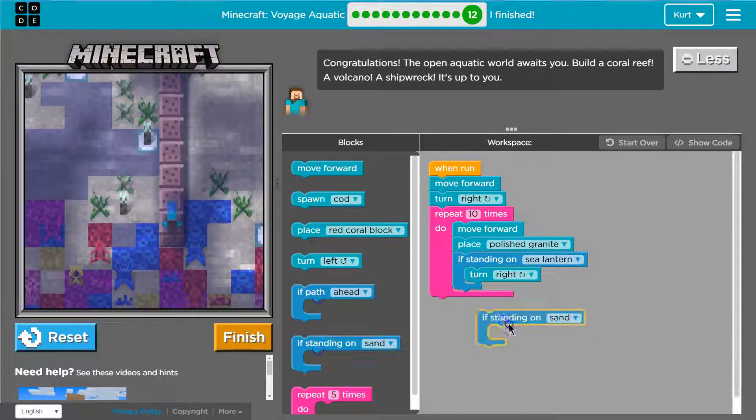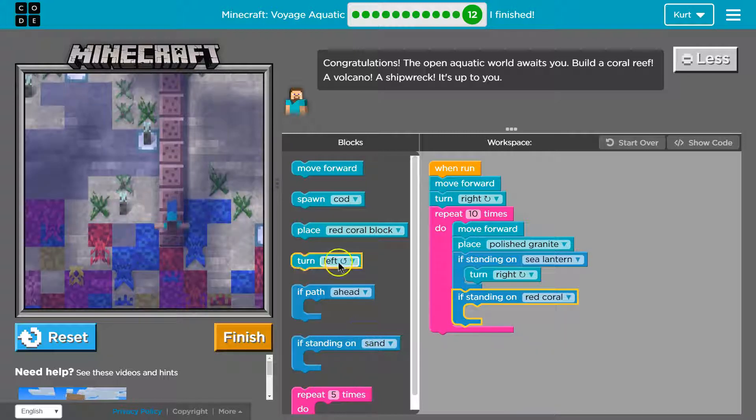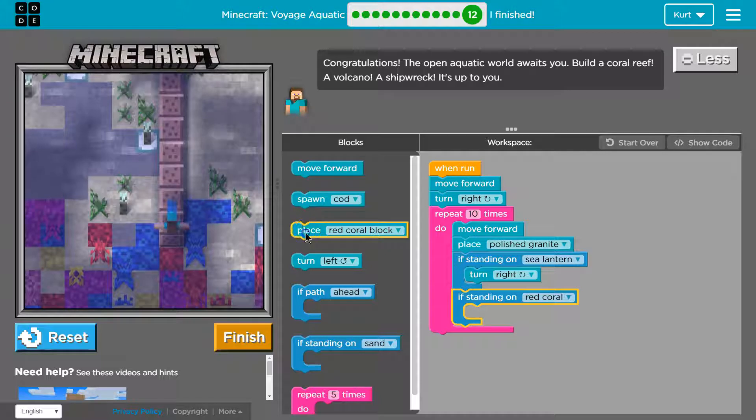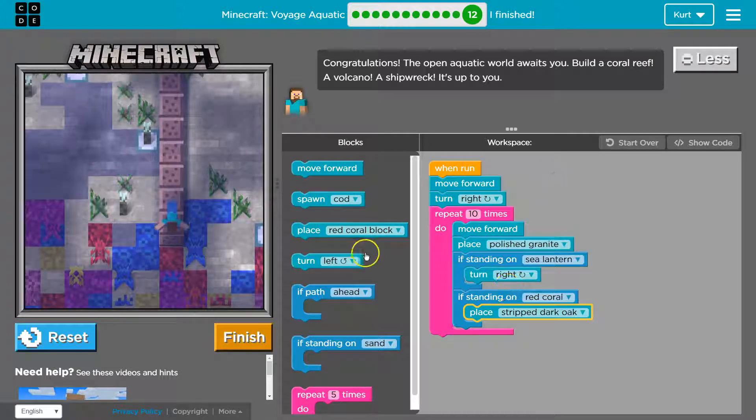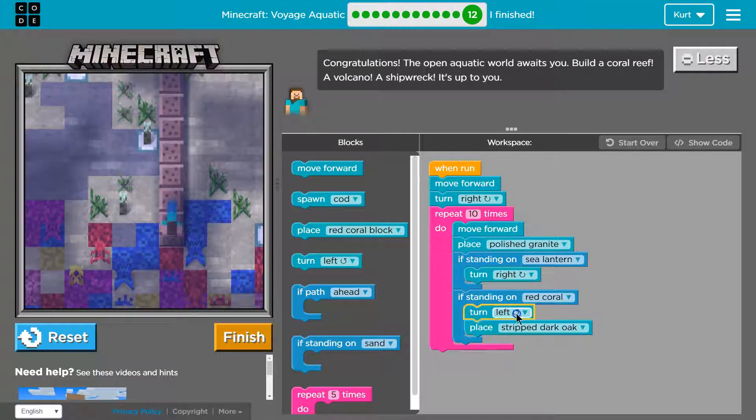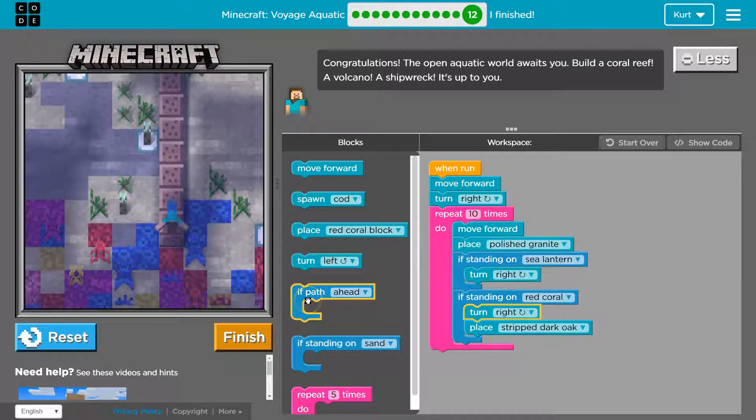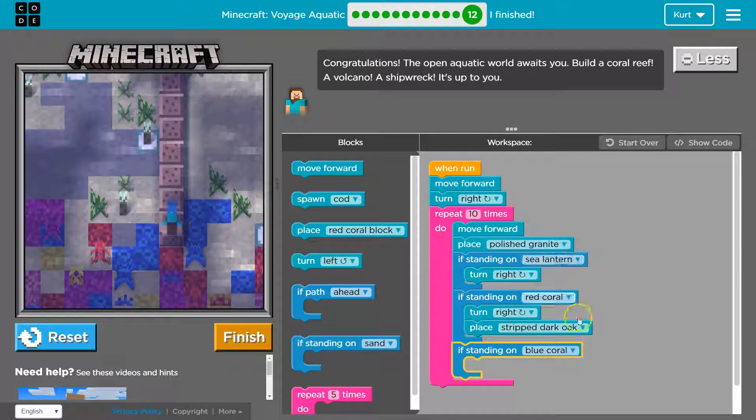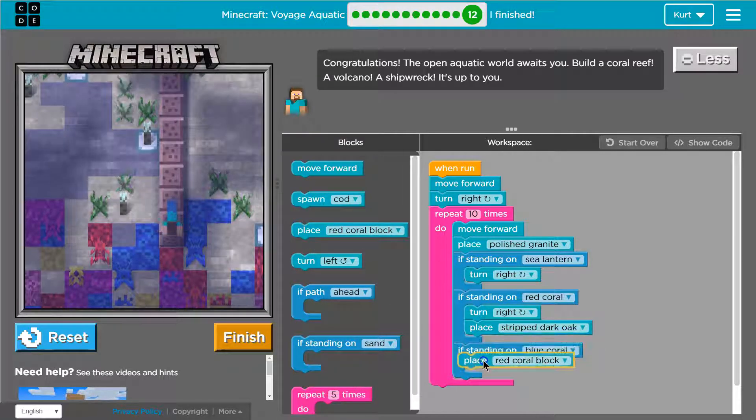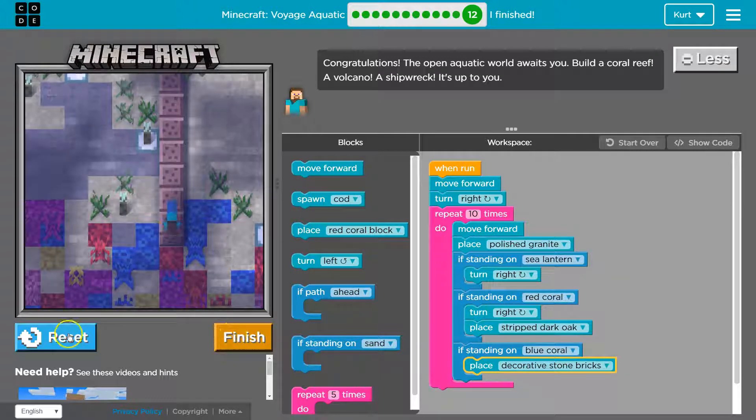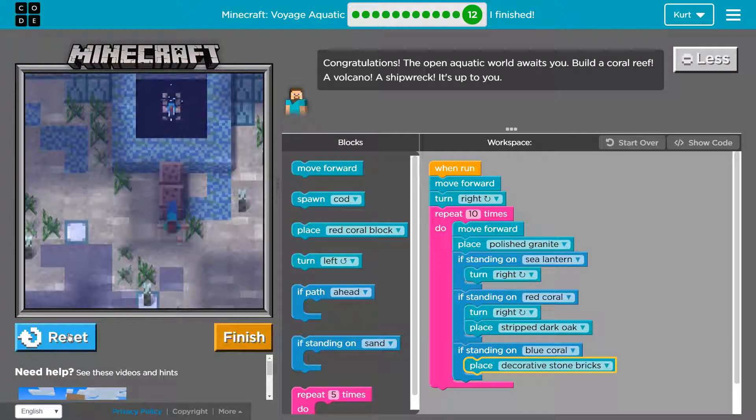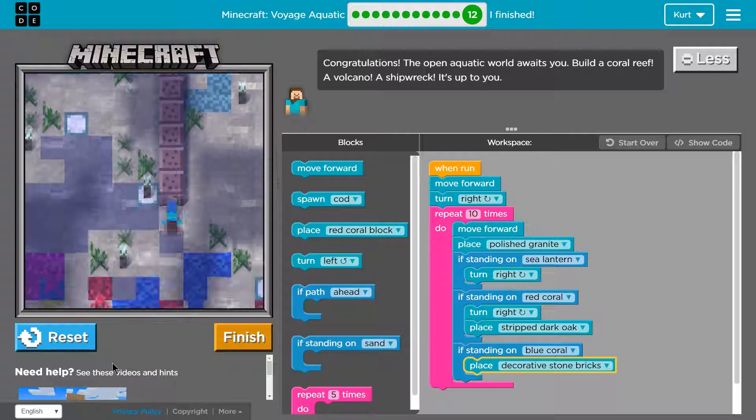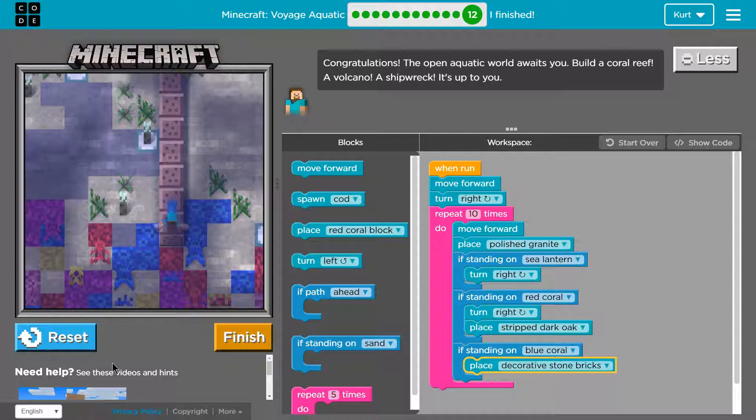Okay. Now, we can do, if standing on red coral, and this is up to us. Let's actually, I'm going to change this. I'm going to say, if I'm on red coral, place striped oak. But first, I'm going to turn. Because the second I place something, it's not going to be red coral. So, I'm going to say, turn right. And then, if on... If standing on blue coral, I'm going to place... Sure. Decorative brick. I have no idea what this is going to make. This is tricky. I love it.